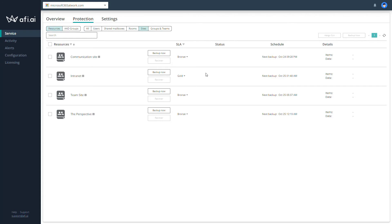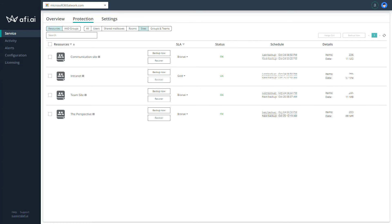At this point our sites are configured to be backed up using the AFI AI platform. We will wait for the backups of our environment to complete, then I will delete our intranet site and show you how to restore it using the AFI AI backup. After a moment you can see that the sites are backed up — we have a status showing the last backup completed successfully. You can also see the volume of data that was backed up for each SharePoint site.